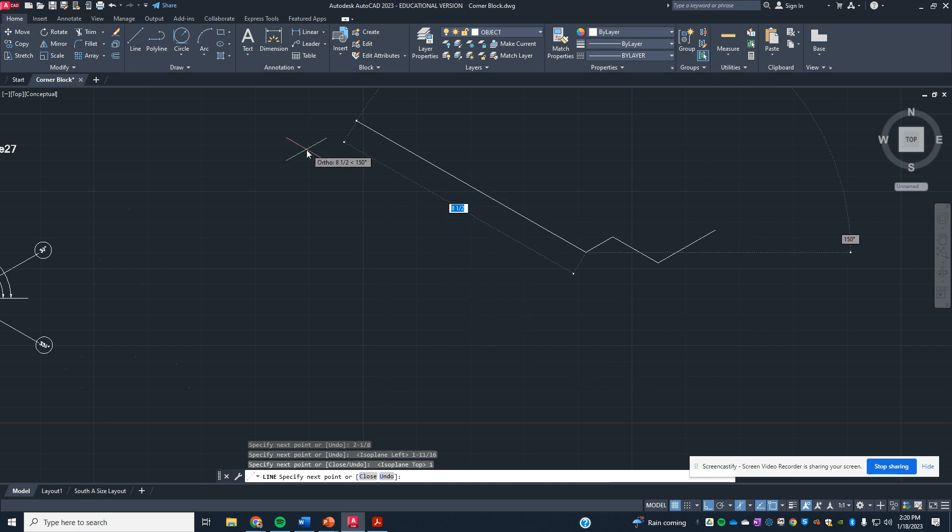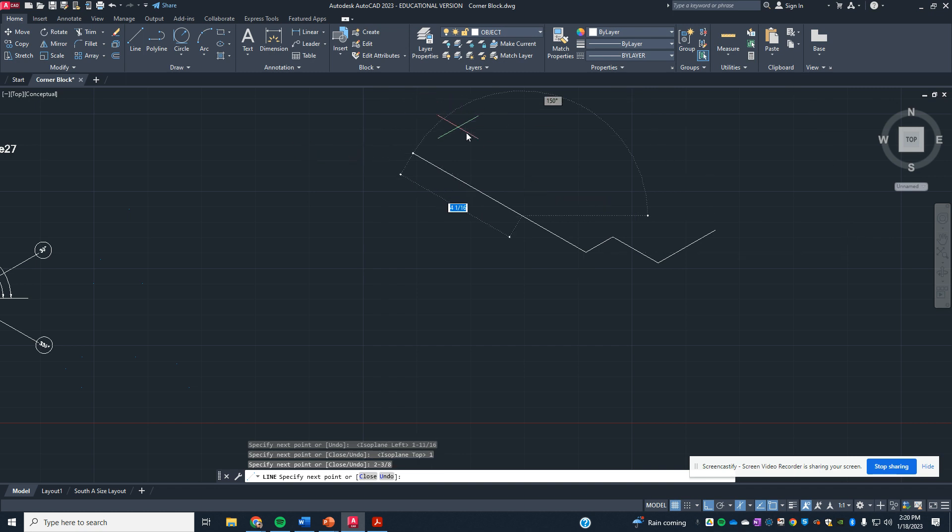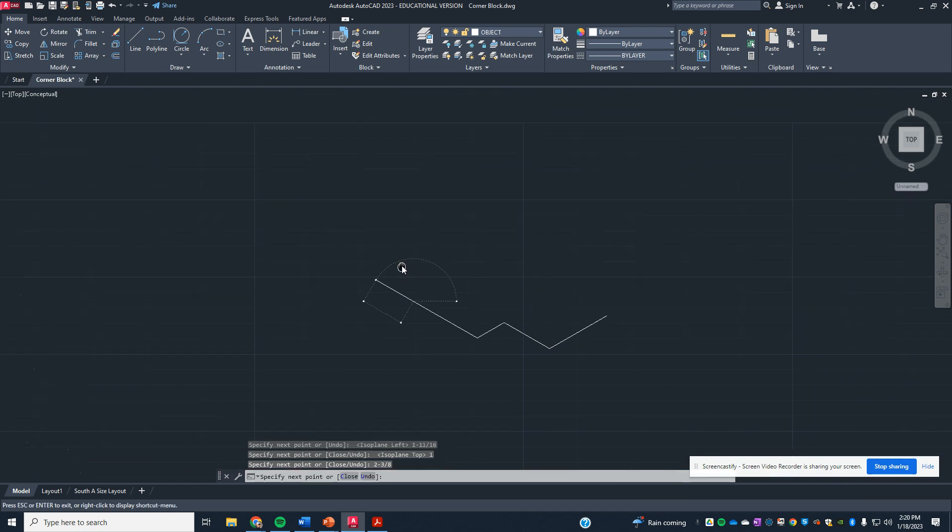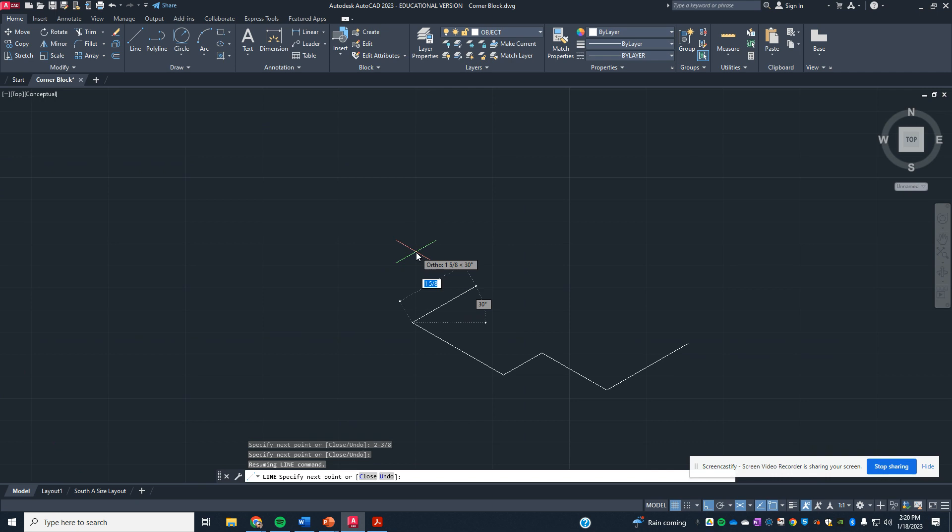And we're going to go back in that direction, 2⅜. That's 2⅜.